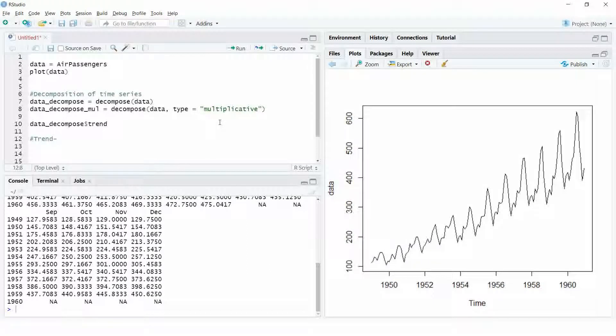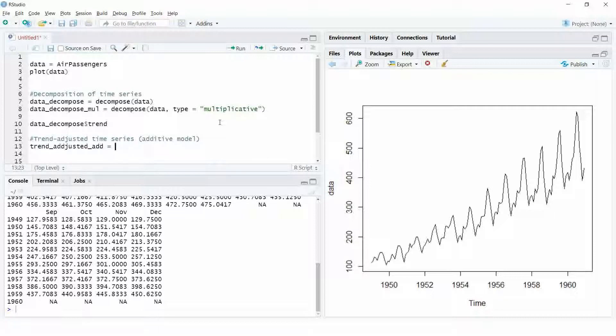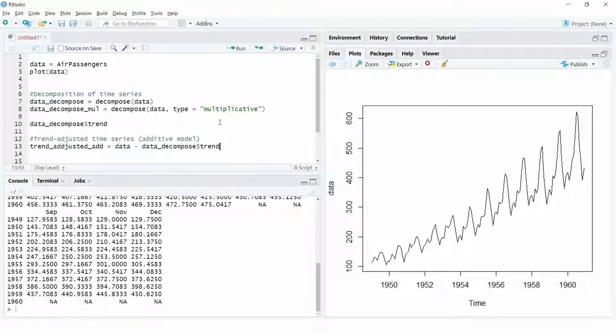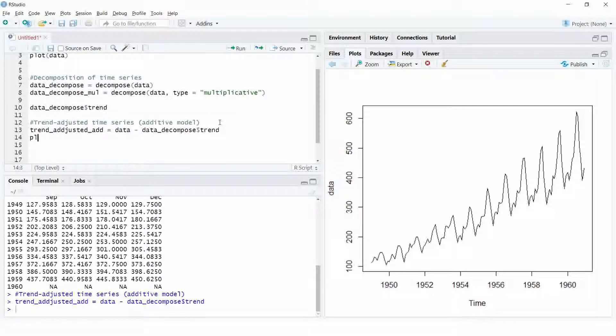Now, let us remove this trend from the time series to get the trend-adjusted time series. To get the trend-adjusted time series for additive model, we simply subtract the trend from the original series. This will give us a series which has no trend.